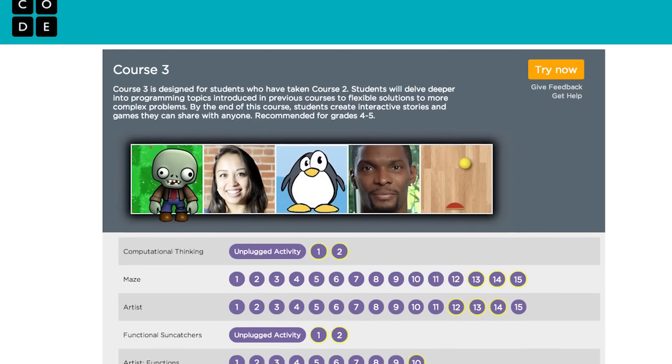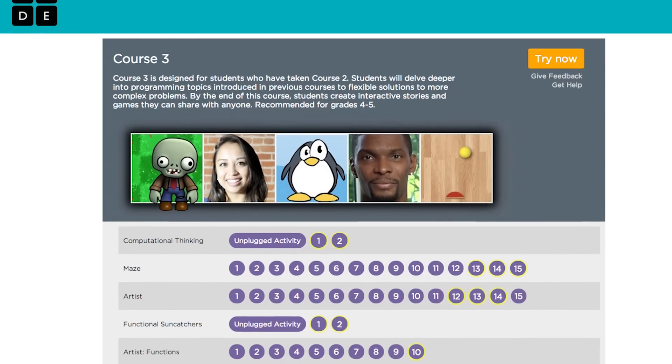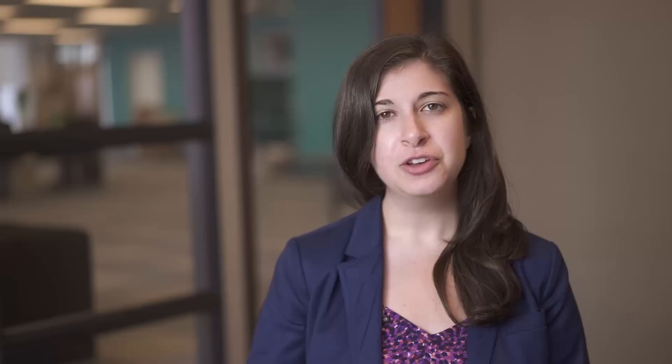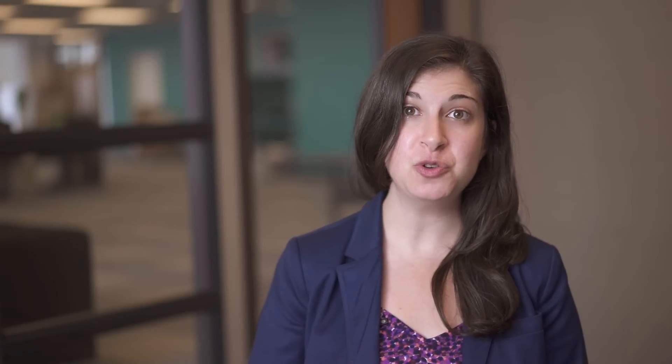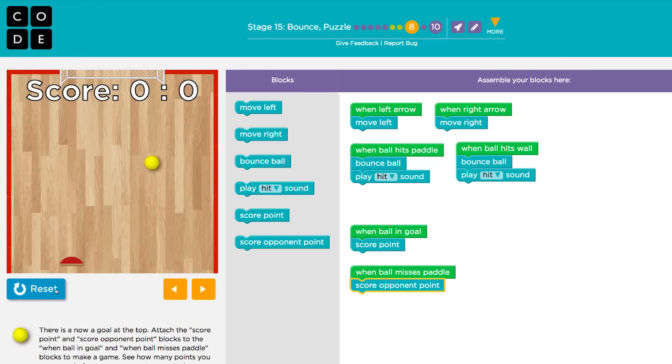Once students have finished Course 2, they can move on to Course 3, which we recommend for grades 4-5. Familiar characters like the Artist and Angry Birds show up, along with new puzzles like the Farmer and creating a bounce game.